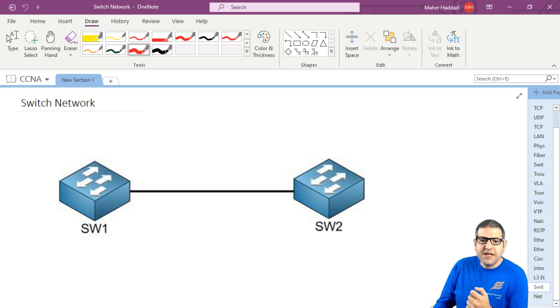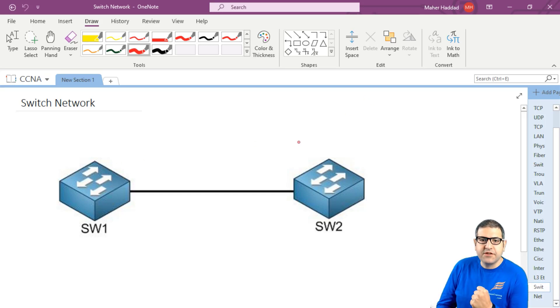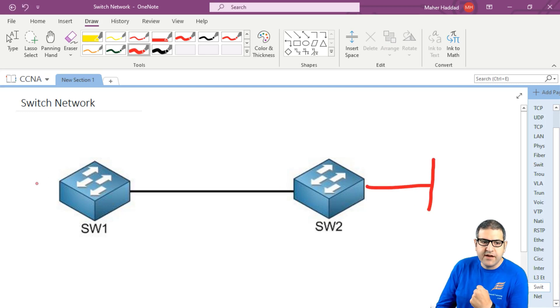So let's imagine that we have this network. We have two switches connected to each other and each of the switches they have a network here, which is the LAN.